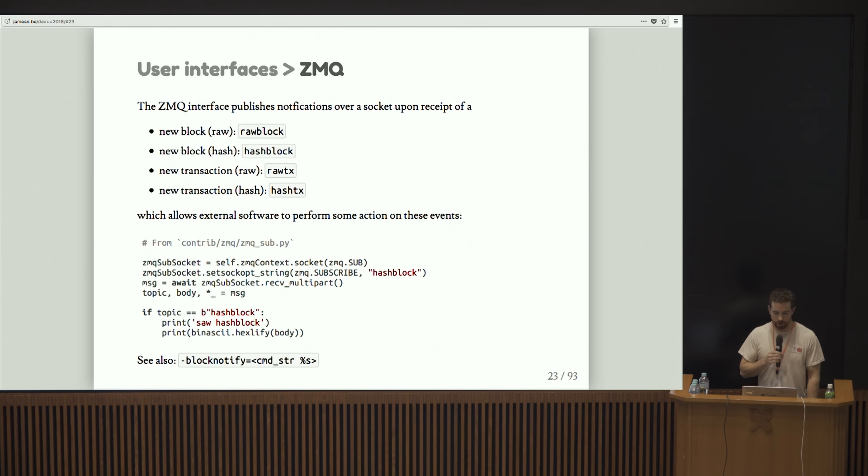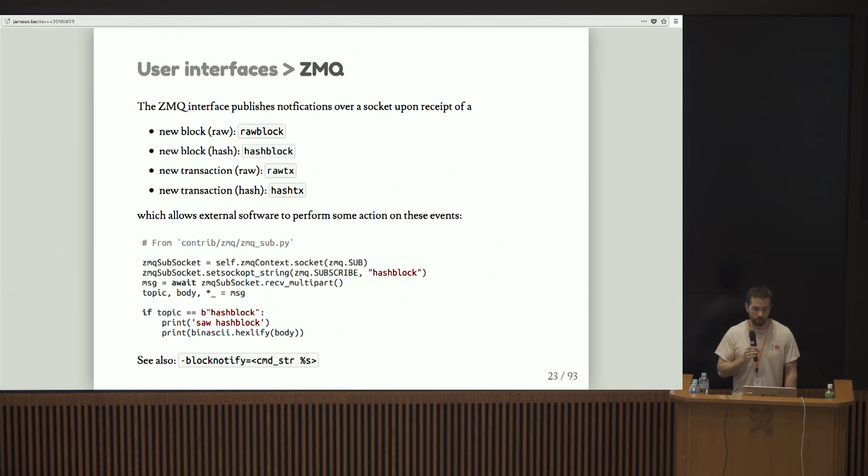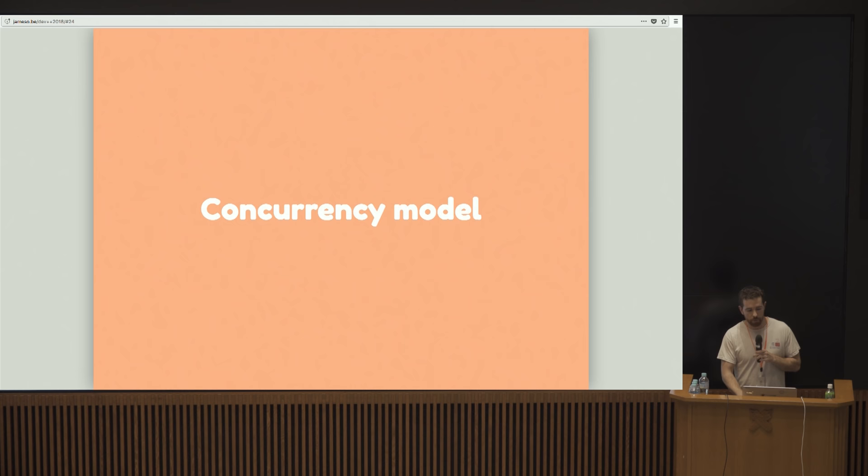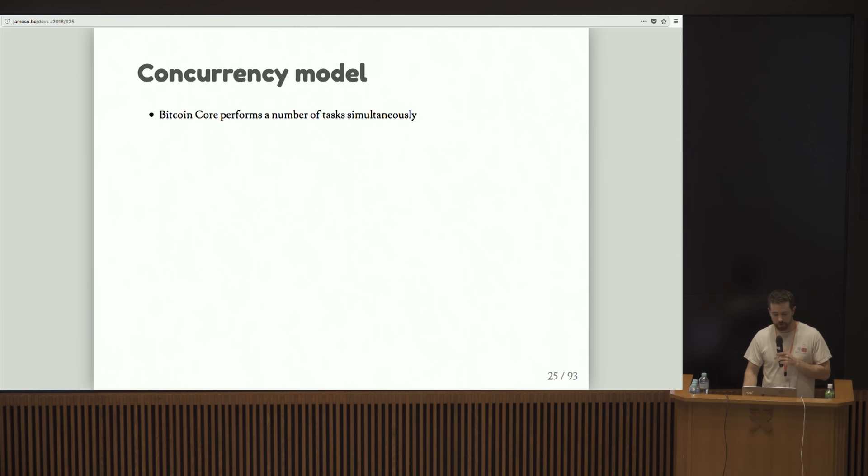Another interface that's lesser known is the zero MQ interface. This is kind of neat because basically we can get notified on a socket when various interesting things happen, namely when we receive blocks or transactions. That's just a little Python snippet demonstrating a use of that. People build all kinds of stuff with this. I think the Bitcoin fee bot and Bitcoin confirms Twitter bots are built with this.